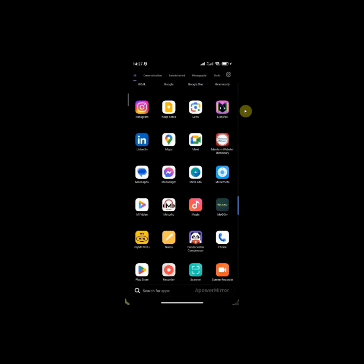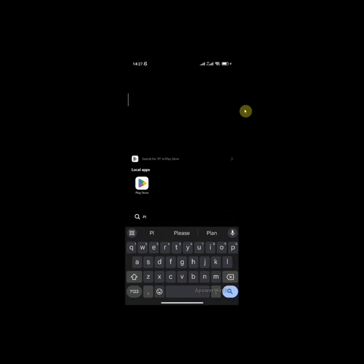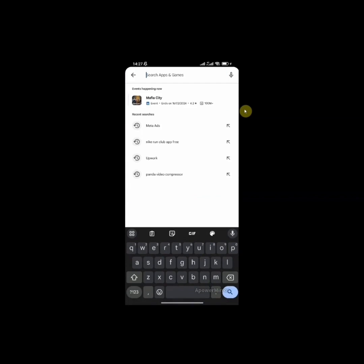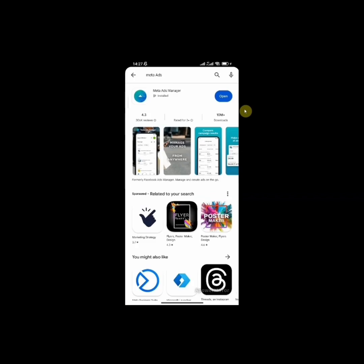Once you are done with that, you want to go into your Play Store. For those of you using iOS, you want to go to your App Store. Once you are there, search for this app, Meta Ads. As you can see, I have it installed on my phone already. But if you don't have this app on your phone, you are going to see a place for you to install the app. Once you've installed the app, you are going to open it up.